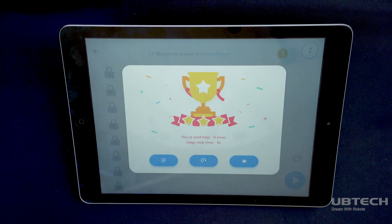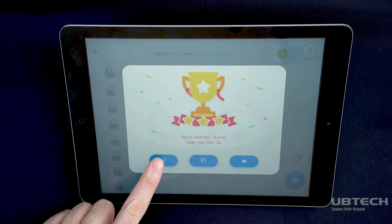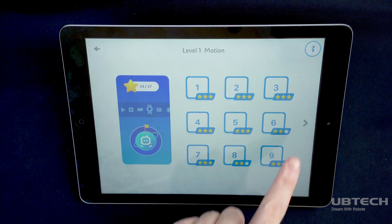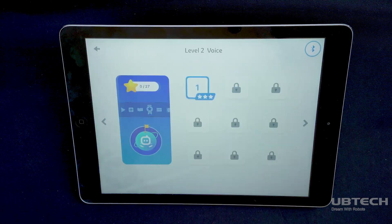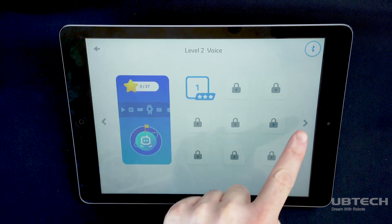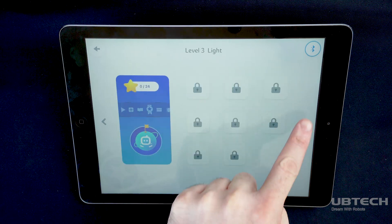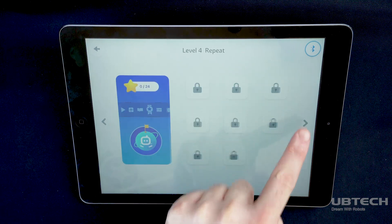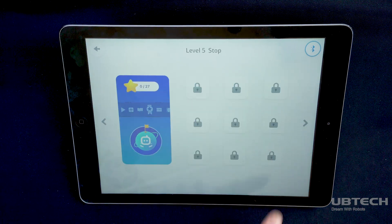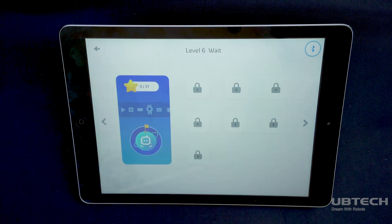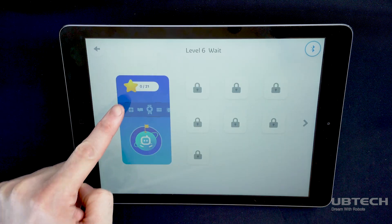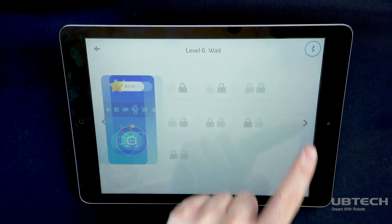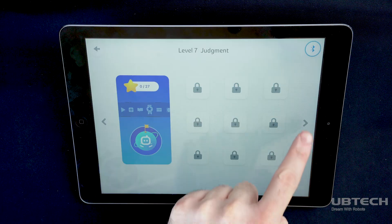Levels are arranged by topics like motion or light. Users may need to purchase additional kits with specific technology or sensors to proceed to certain levels. Each level screen captures a user's current star count. Check back periodically as new levels will be added in the future.